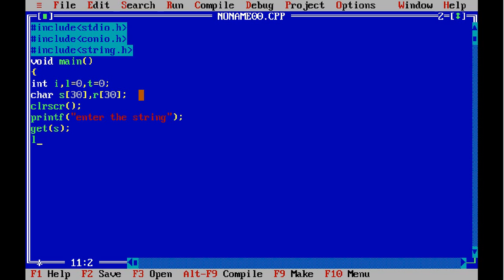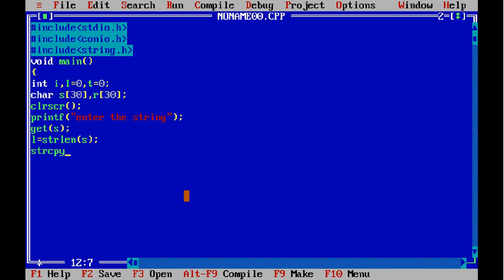Now let us find the string length of the accepted string. I am copying the string s to the variable r so that I can reverse it, because while reversing, the original string will be lost. If we copy the string to another variable and reverse that variable, the original string is still preserved.